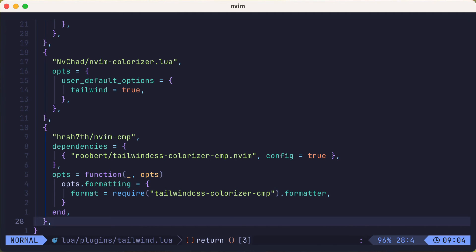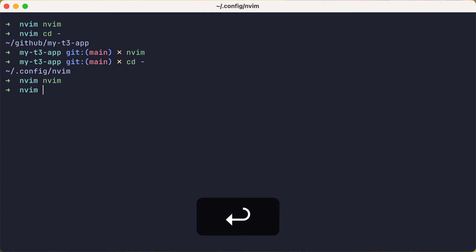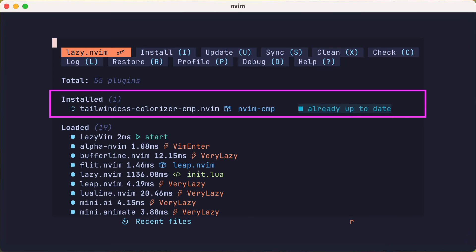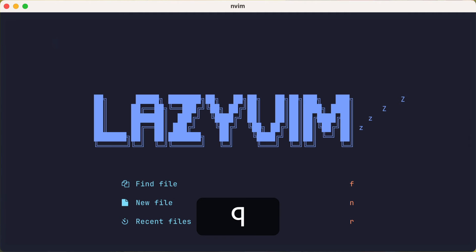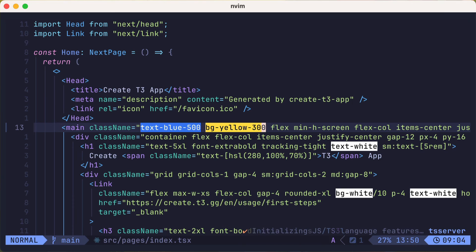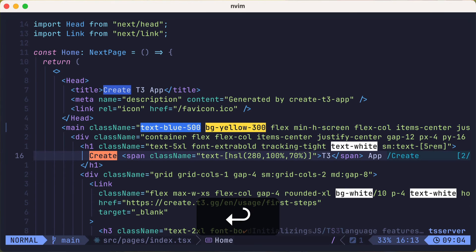So let's save our config and switch back to our project with the tailwind classes. Lazy will auto install the tailwind-css-colorizer-cmp plugin. And then we'll open up the index.tsx file again. And everything looks the same as it was before,